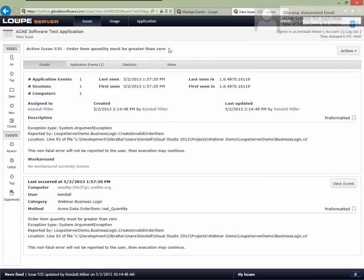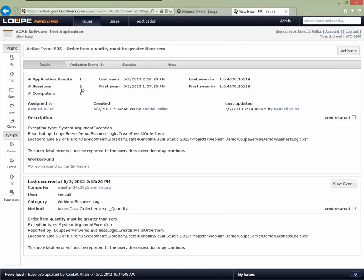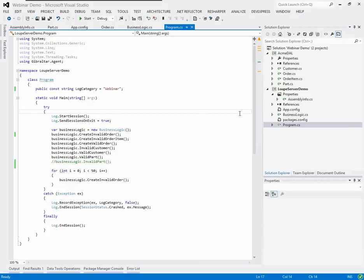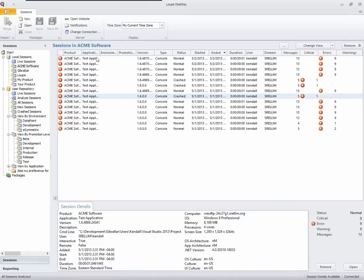Going back now to the issue having just run the problem, a couple things have happened. First, we now see this happen in two sessions because I ran the application a second time. The last-seen timestamp has changed versus the first-seen timestamp. As a developer working on an issue like this, I would typically be using Loop Desktop locally to help understand things. In my local session area, I can see each time the application was run, including the time I just ran it.